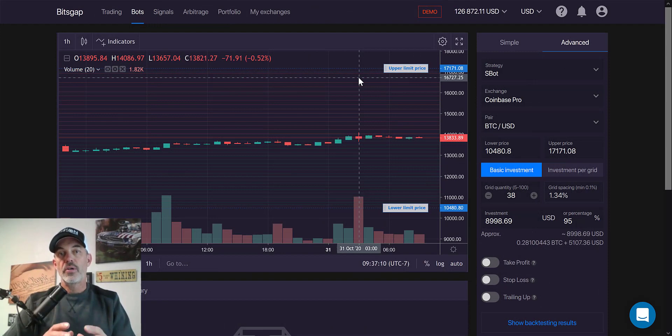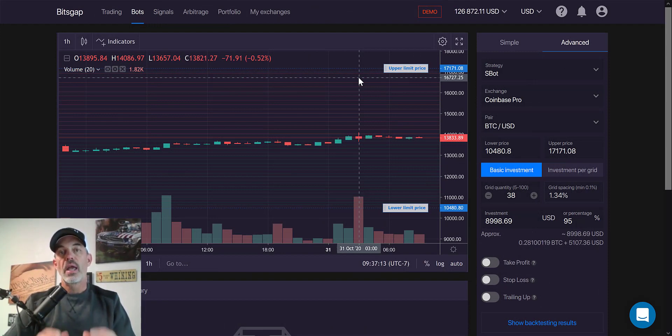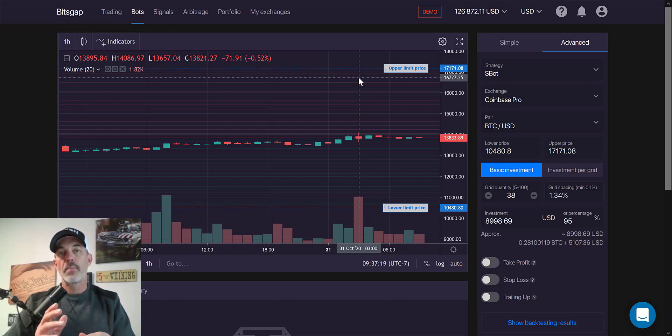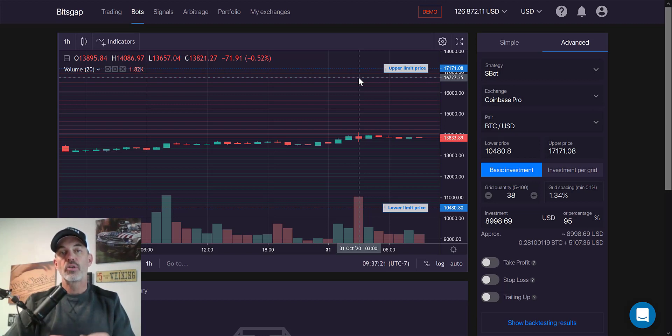Welcome to the Recon Trader. In today's video, I will show you how to deploy an automatic grid trading bot on the Bitsgap platform, trading the Bitcoin USD pair on Coinbase Pro.